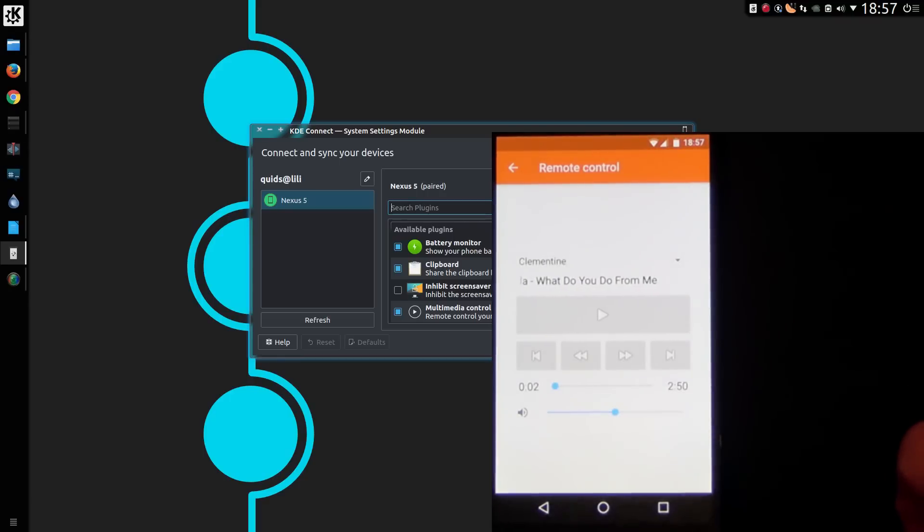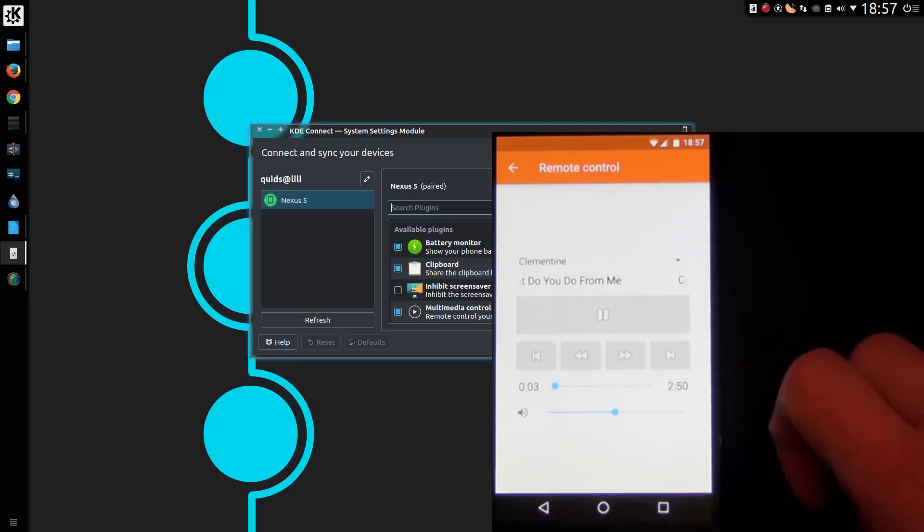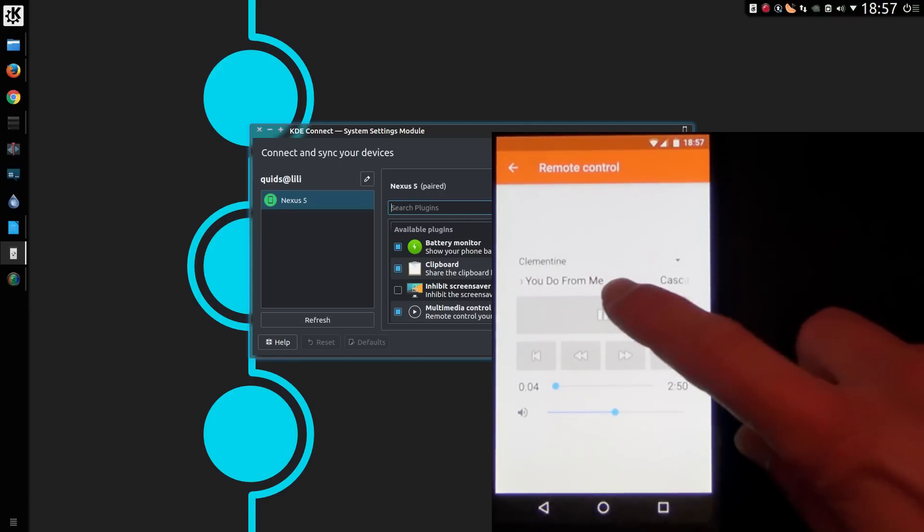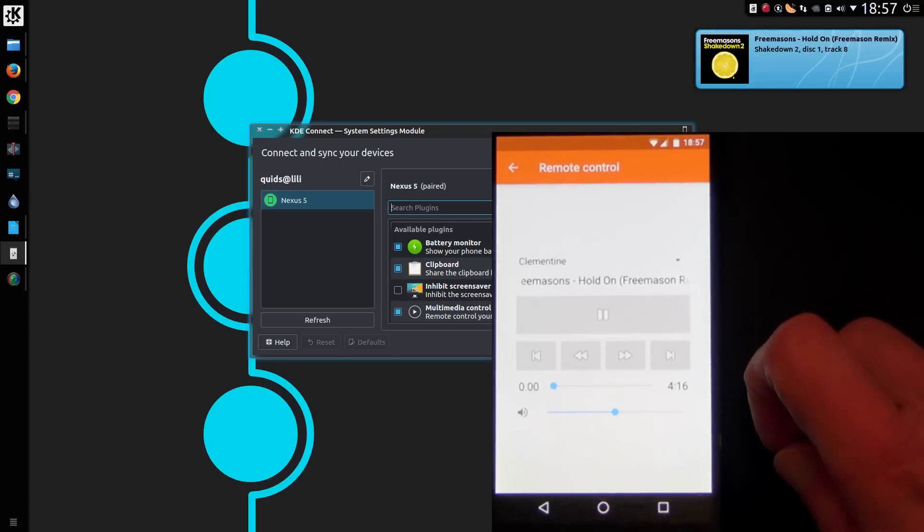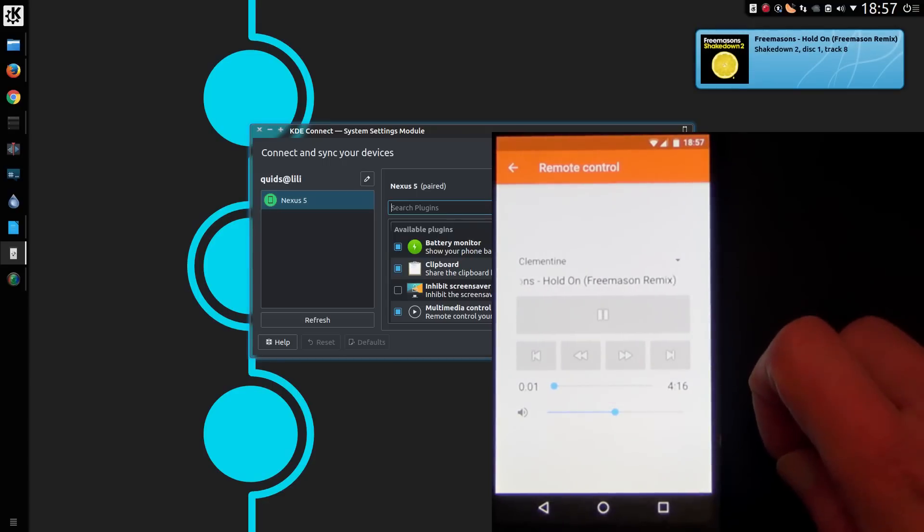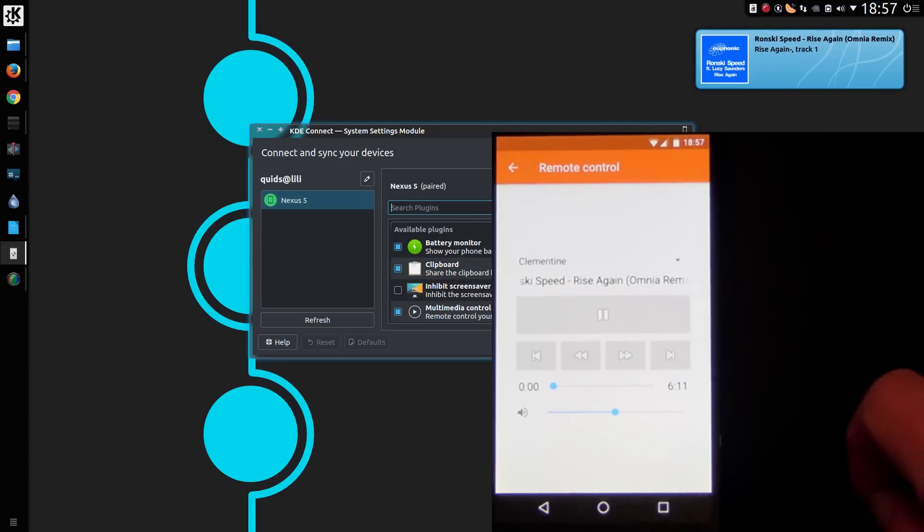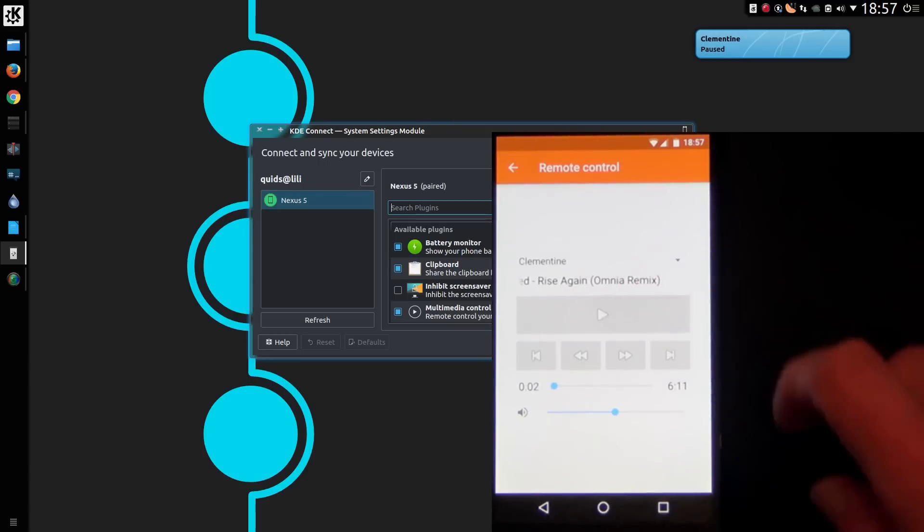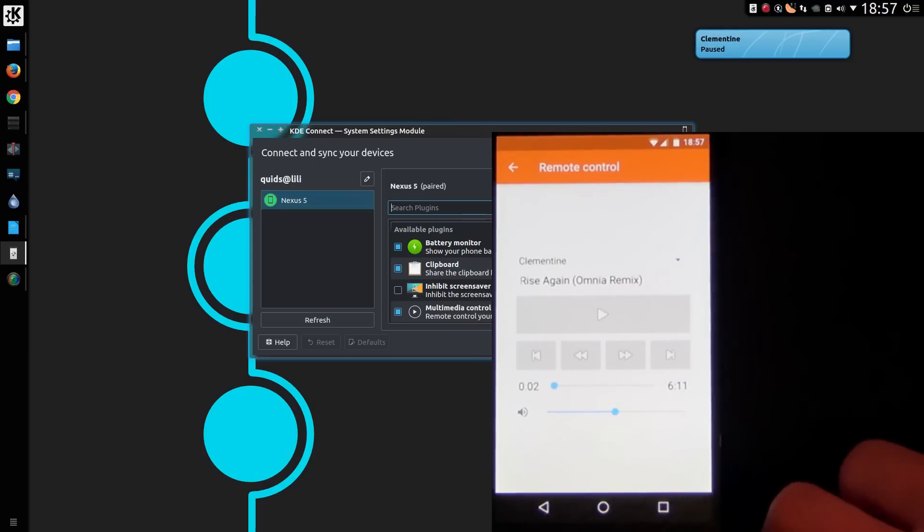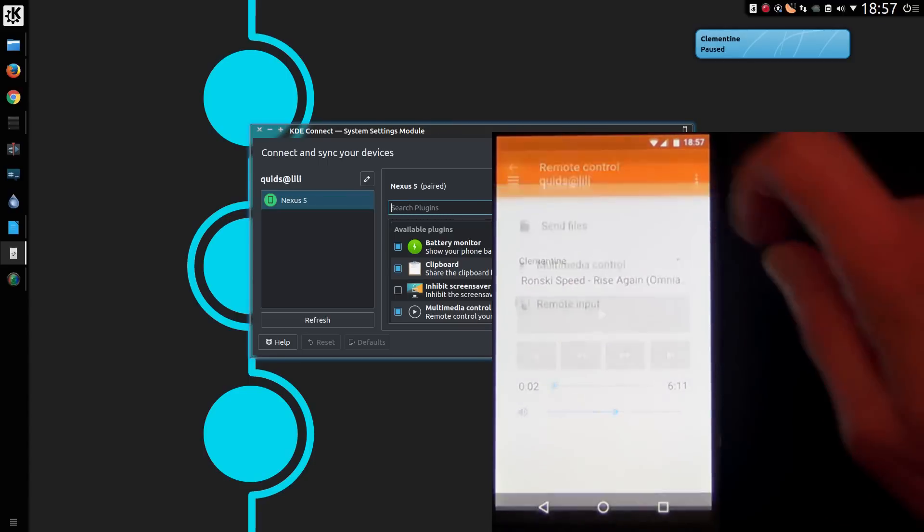You can control your default music player on the PC through your phone. Very handy if you would like to sit back away from your computer and still be able to listen to music, although I suppose you could listen to it through the phone, but you might have better speakers on your computer, so it's not a complete waste of time.